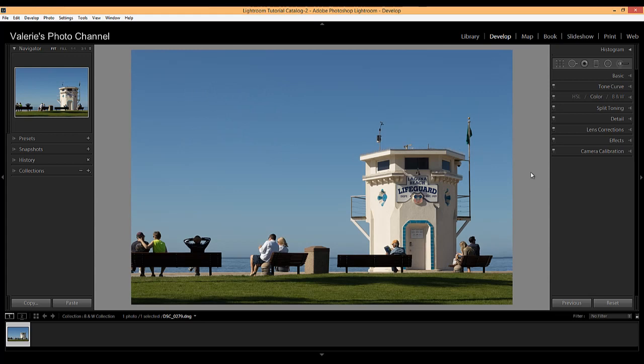Now this is just to see what it would look like, whether you would even like it in black and white. I'll show you other ways for black and white conversion next.